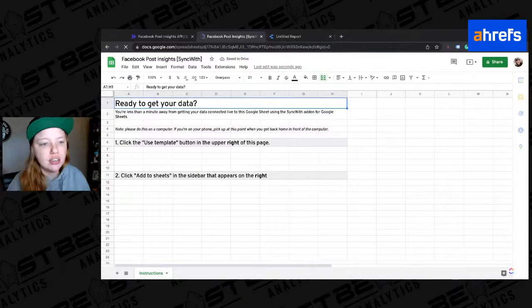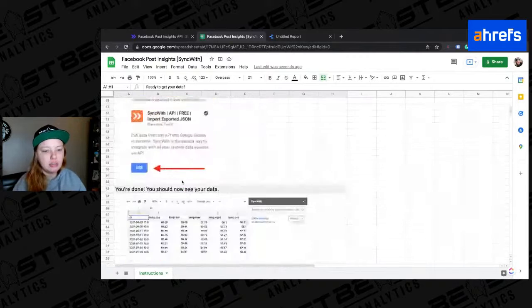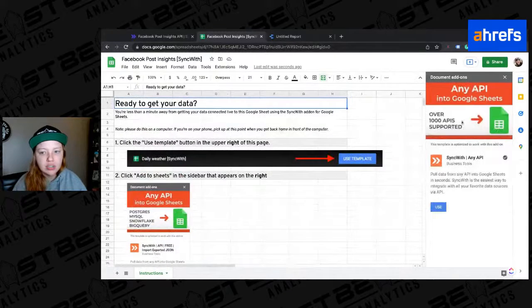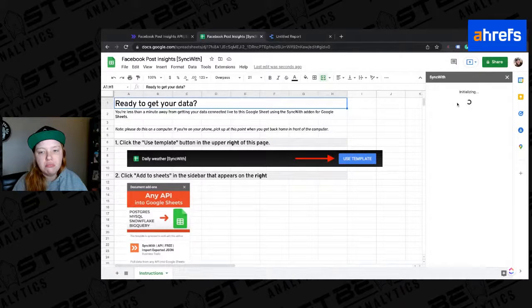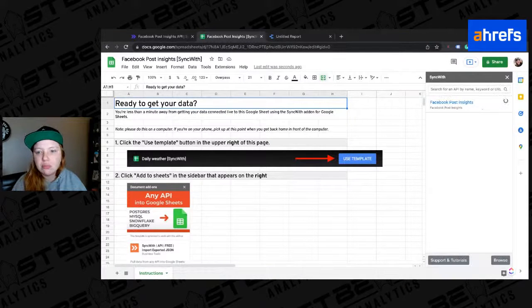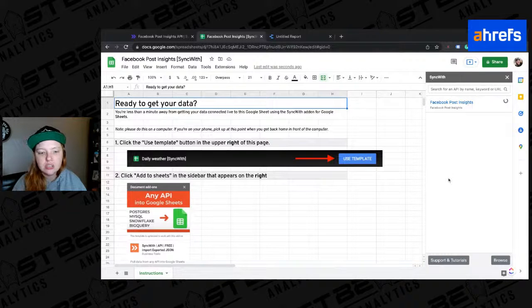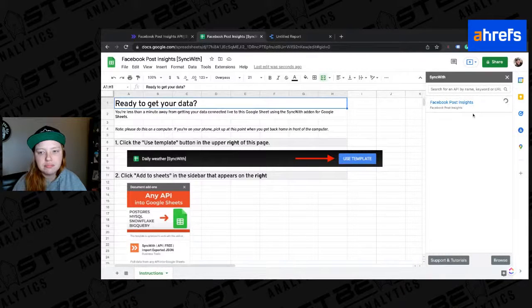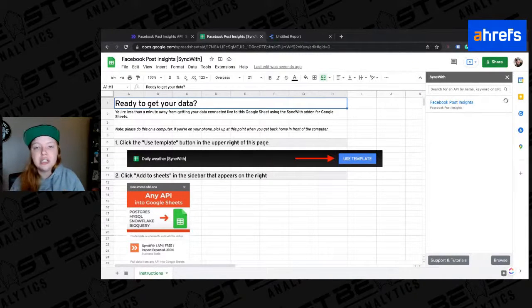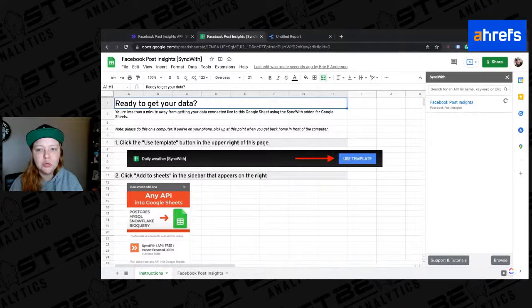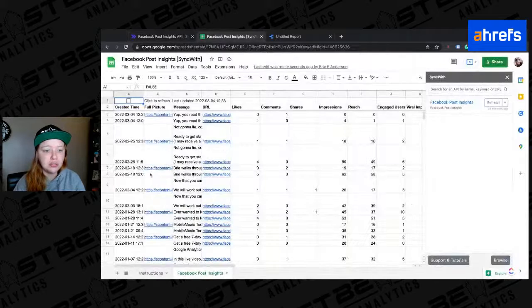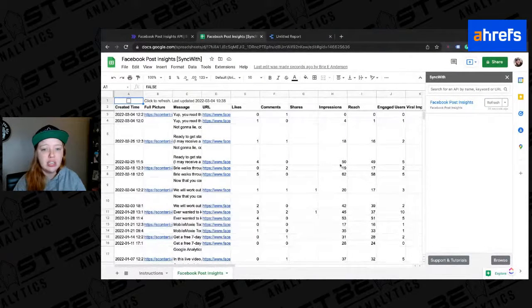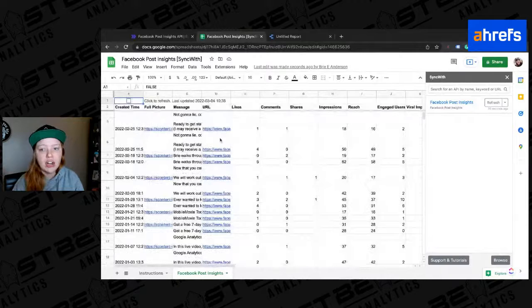And then you just hit use template. And so it's like, hey, you ready to get your data? Blah, blah, blah. This is how you do it. Great. I'm just going to say use. And this is going to do something probably. There we go. So now it's loading. So it pulls like, I'll show you another way to do it. But it pulls through all the things I already said that I wanted. And this report right here, it's pulling it through. So now all of this information is right here in the sheet.